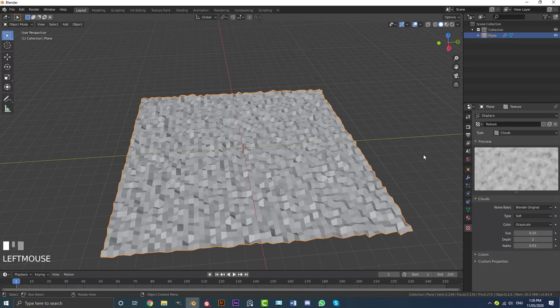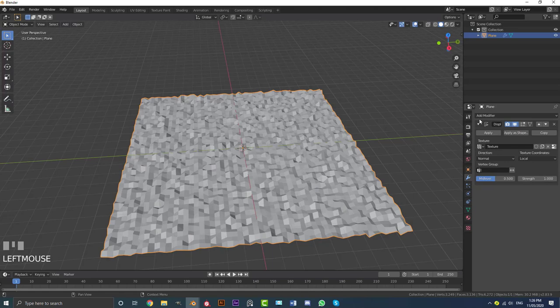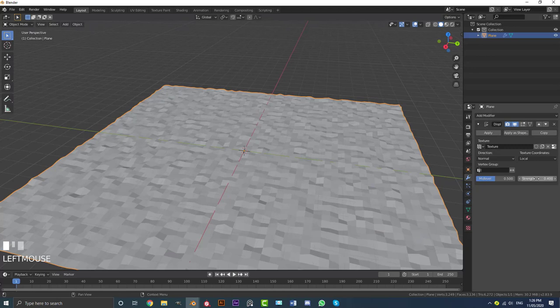Come back to our modifiers and decrease the strength a little bit. We're then going to add a Subdivision Surface modifier. Then go to our object and enable Shade Smooth. So now we have this nice backdrop.